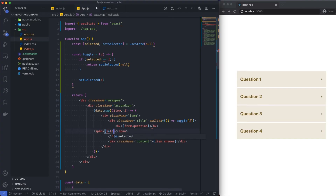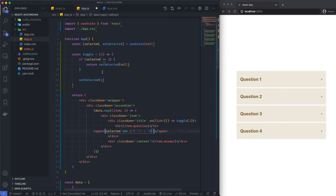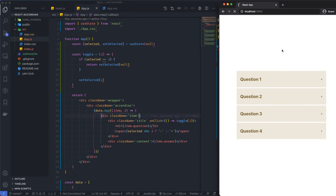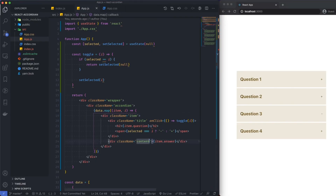Before we test, I want to add a cursor pointer on the title so it's indicating to the user this can be clicked. Now in the span I'm going to say: if selected equals I, then show a minus, otherwise show a plus. Let's save this, reload our application, and click. Now what we're getting is a minus and a plus. Does the minus disappear after we click on another item? Yes it does.